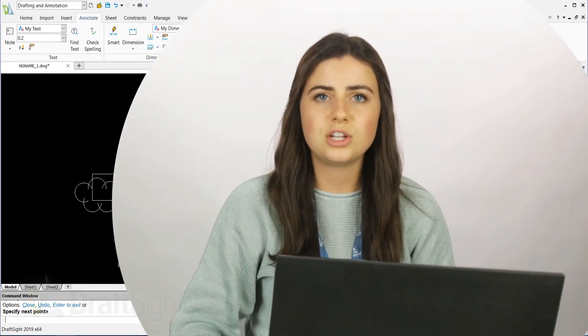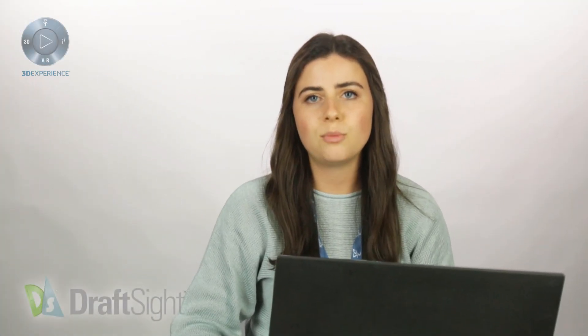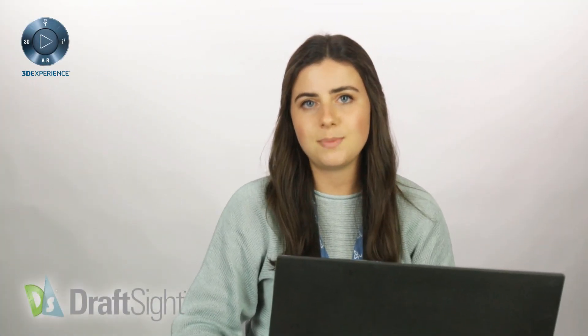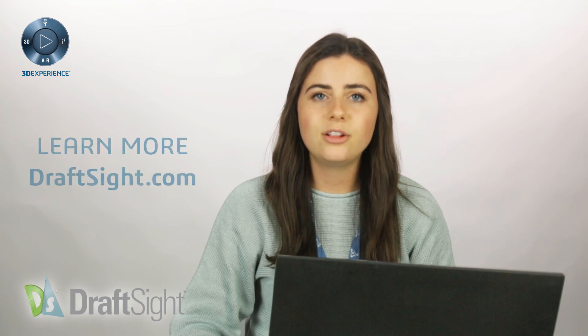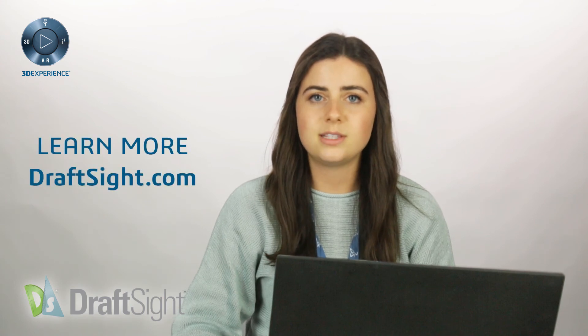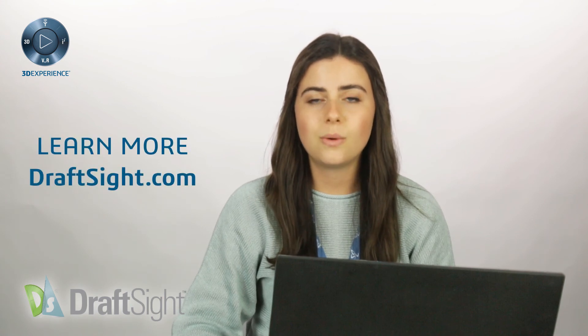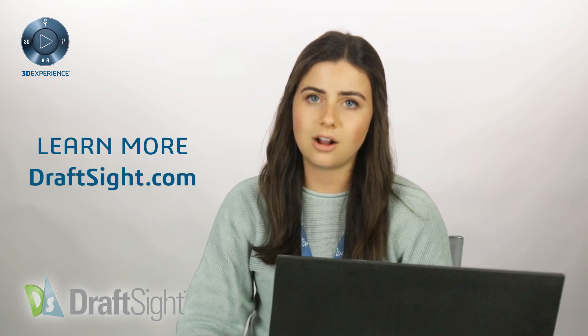So try out these features for yourself to do more with your DraftSight experience. If you're looking to learn more, visit the blog page or visit DraftSight.com.